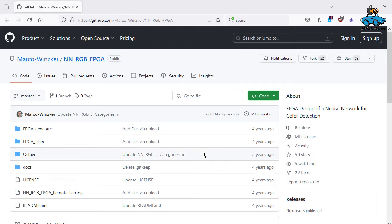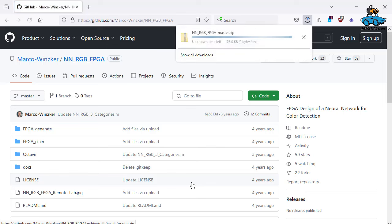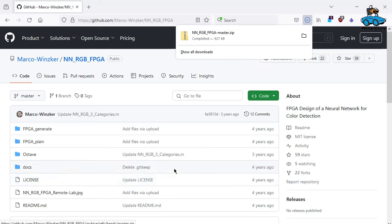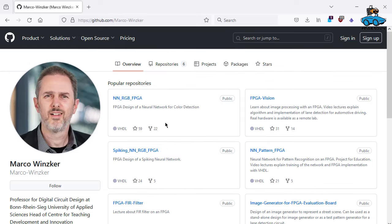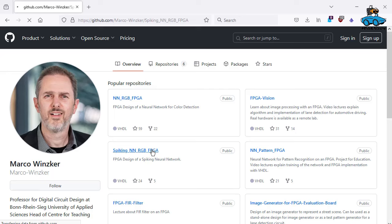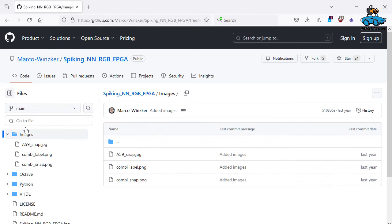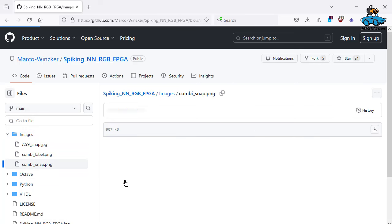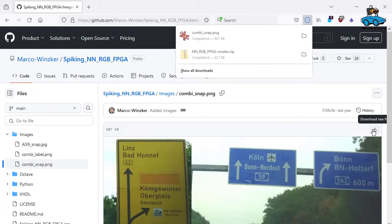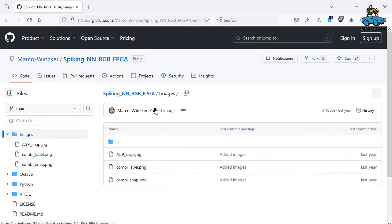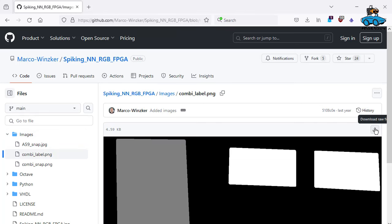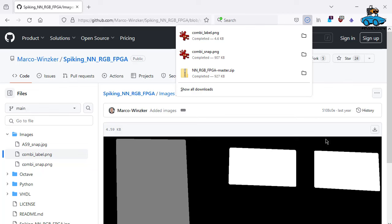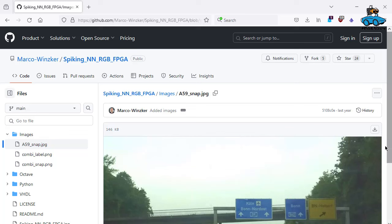Now we go to GitHub and download the source code for our machine learning application. Project name is nn-rgb-fpga code. Download zip. And what we also need are test images. And they are a little bit hidden. Here in the spiking nn-rgb-fpga project. Normally you should use your own images. But for this experiment, for this demonstration, we take these images here. We have training data. We have labels. And we have an image for verification, for simulation.